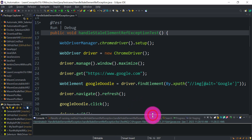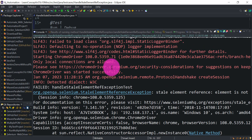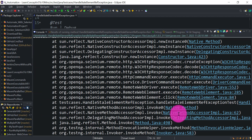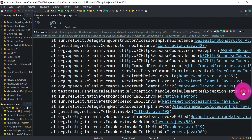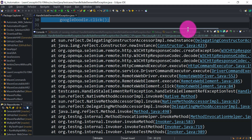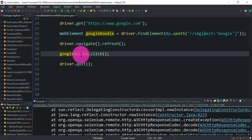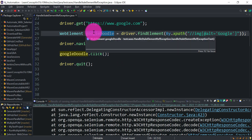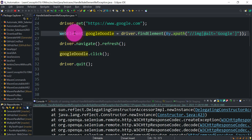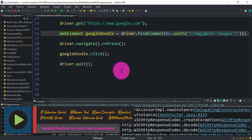We got a StaleElementReferenceException — you can see the line number where we got that exception. After the page refresh, while clicking on the Google Doodle element, Selenium was unable to click on that web element even though it is visible on the page. The reference we created for that web element became old.